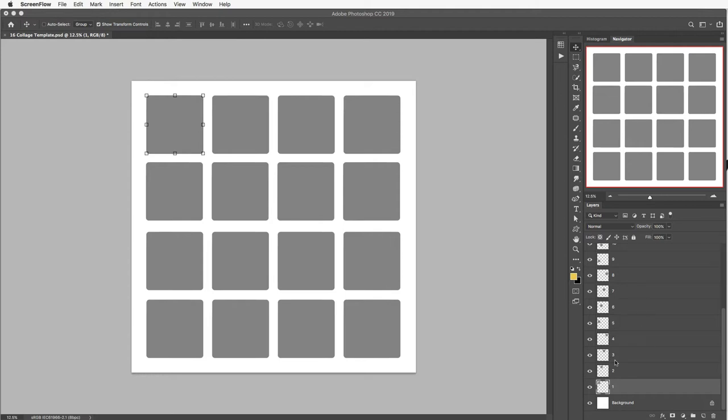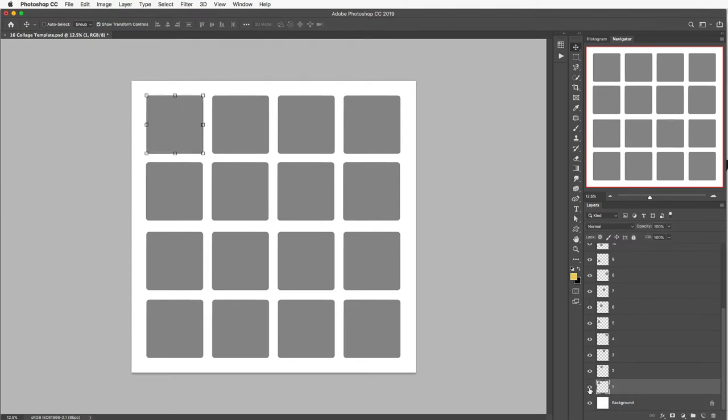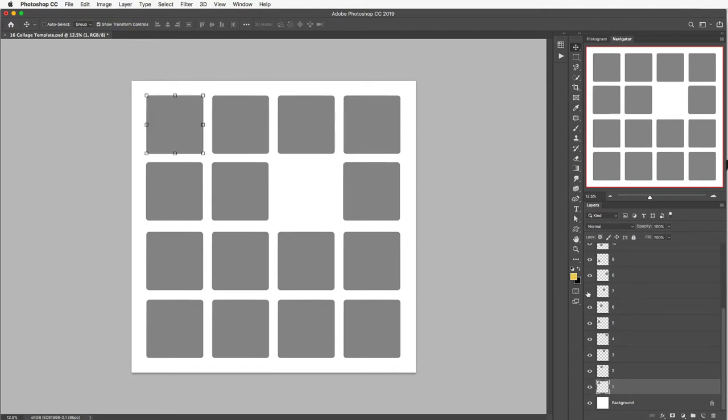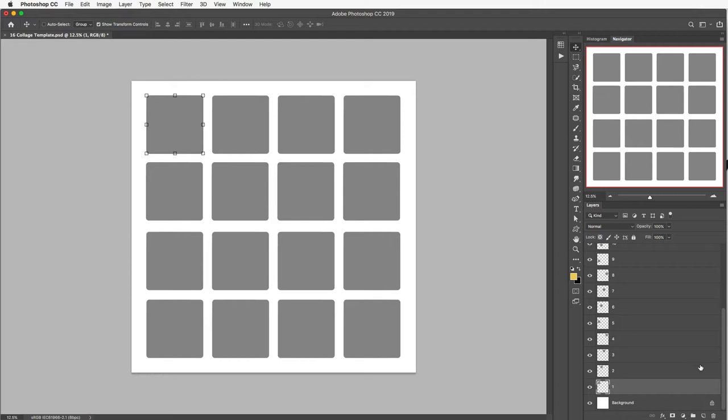If you're never sure which one it is you can actually just click this eye icon on and off and you can see exactly where each one is. So if you're ever confused you can do that and that will help you easily see which of these openings or apertures that you're working on. So what we want to do here is just select the layer where you want the image to go into.